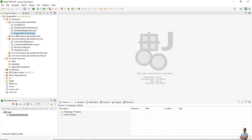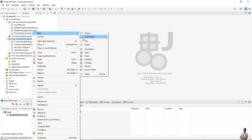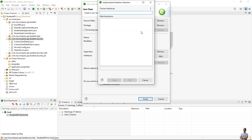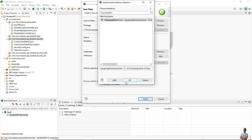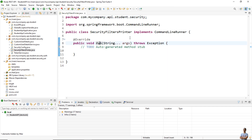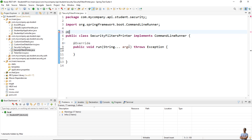In the third way, to find all filters in the Spring Security filter chain programmatically, let me show you how to write some code. In this project, create a new Java class called something like SecurityFilterPrinter, and have this class implement the CommandLineRunner interface in the Spring framework so it will execute the run method when the application starts. Mark this class as a @Component.